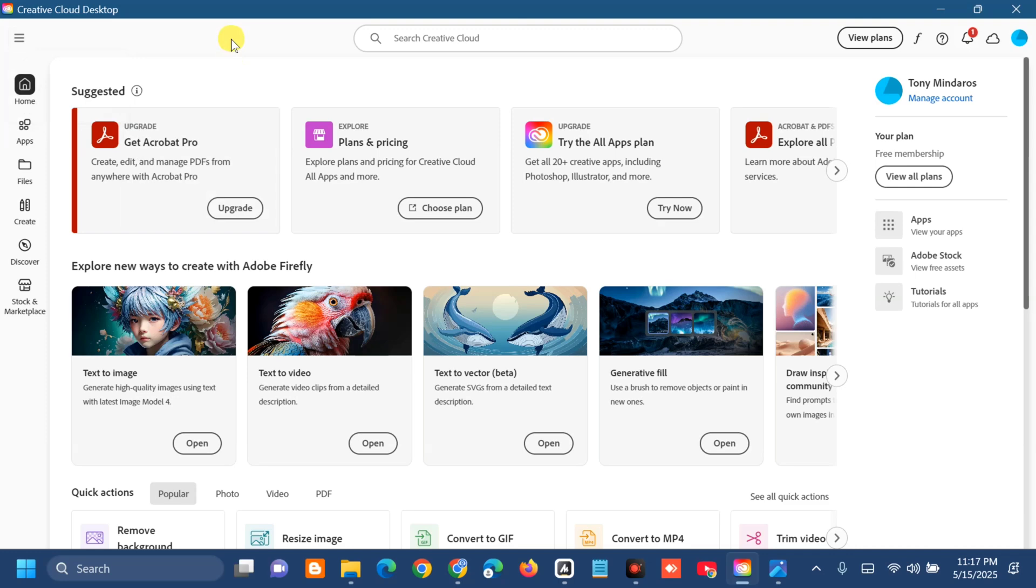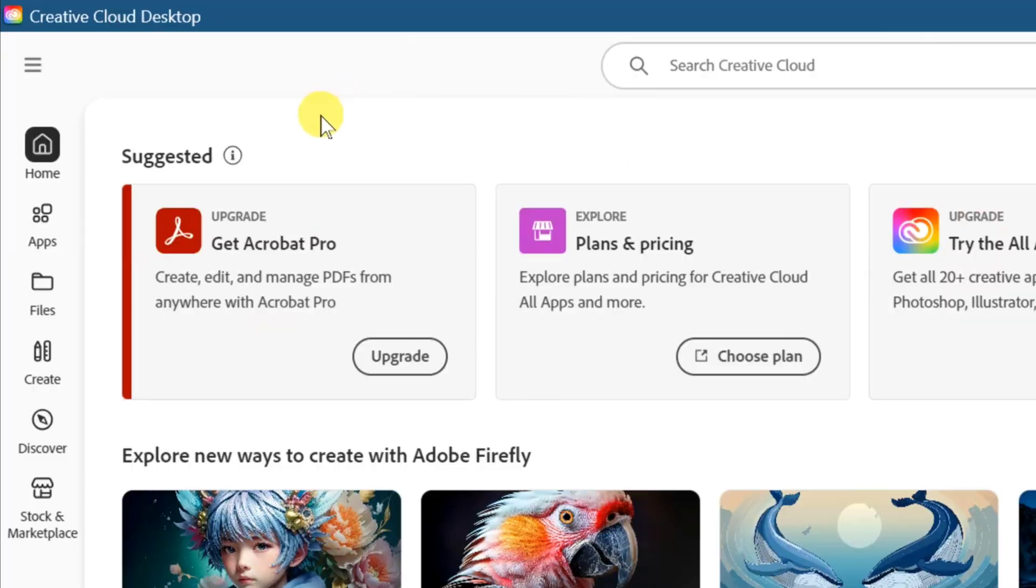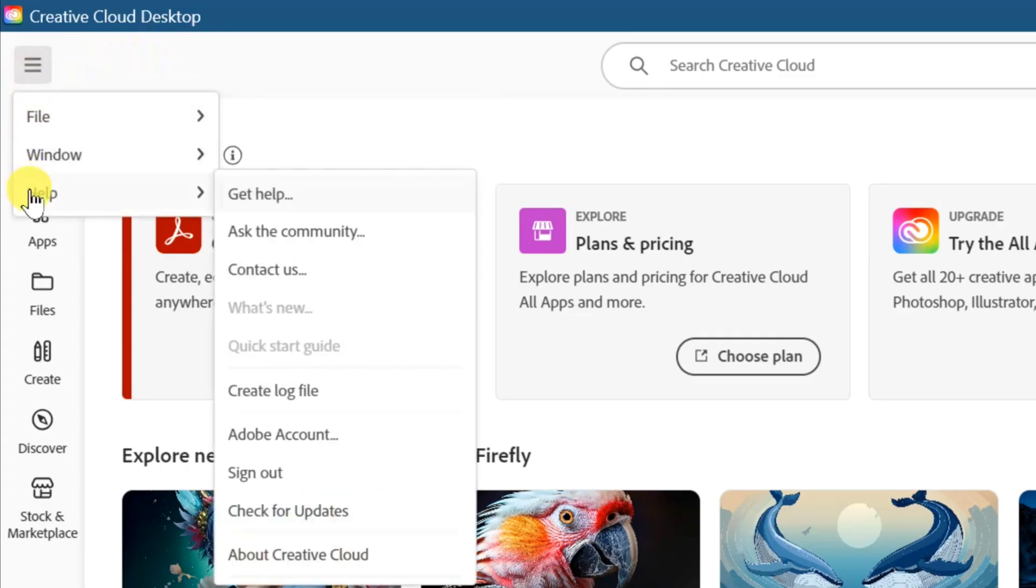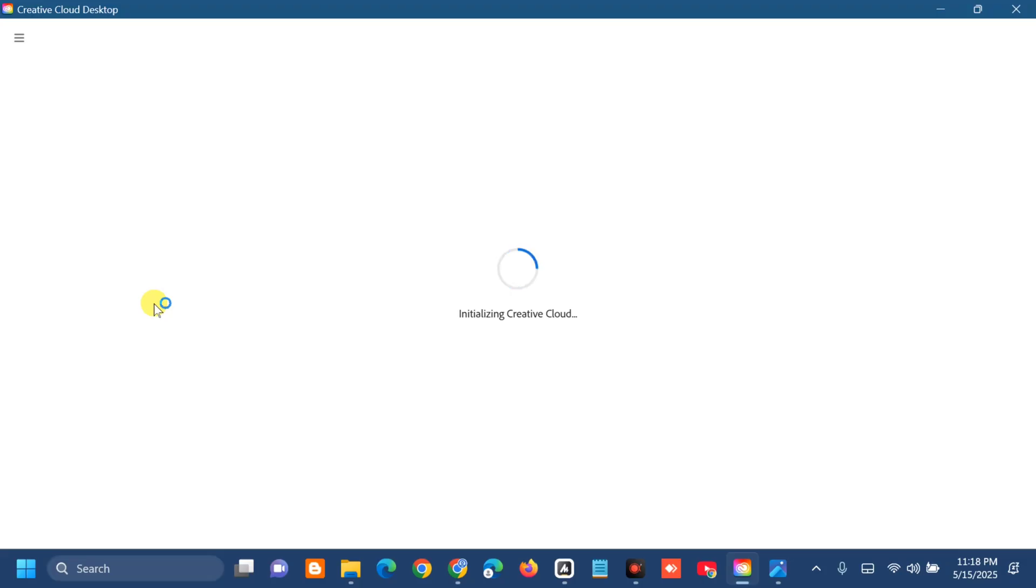The next solution is to make sure Creative Cloud is up to date. At the top left side corner, click the three horizontal lines, select Help, and then select Check for Updates. Wait to update if there's any new update or installation for the application.